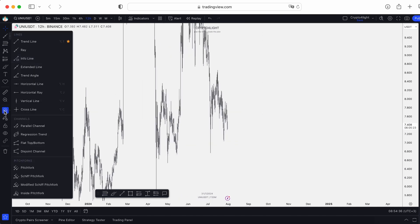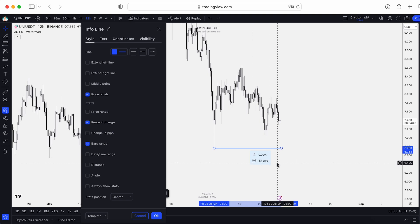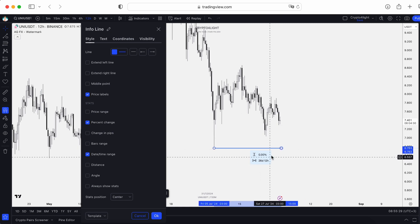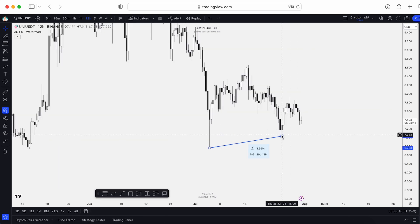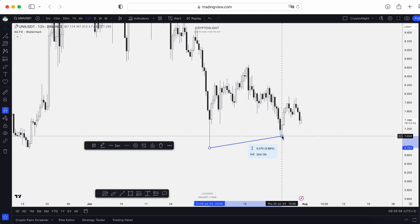Next is the infoline. In style, you can configure it to show the percentage change, the price change in percentage, or the bar range — for example, 53 bars. You can also use the date and time range to remind yourself of a date. So we can be 26 days and 12 hours within a range. You can also see the distance and angle, and enable 'always show stats.' We can use the infoline like a support line and see we're almost 4% up from that low, which took 20 days and 12 hours.